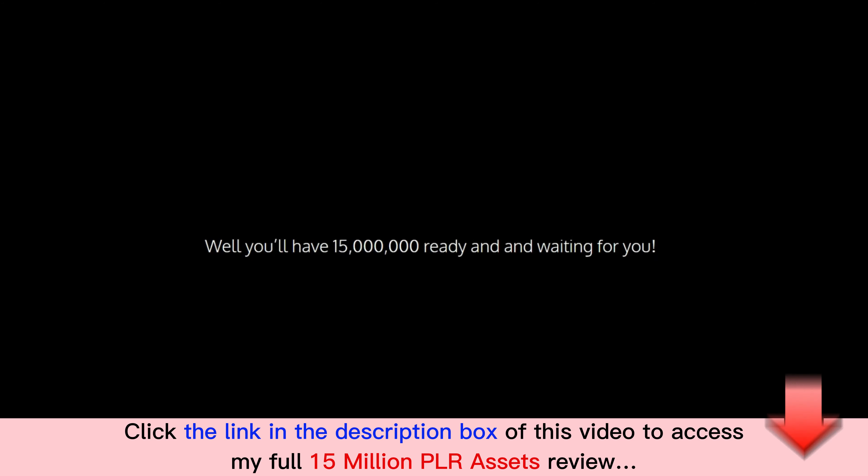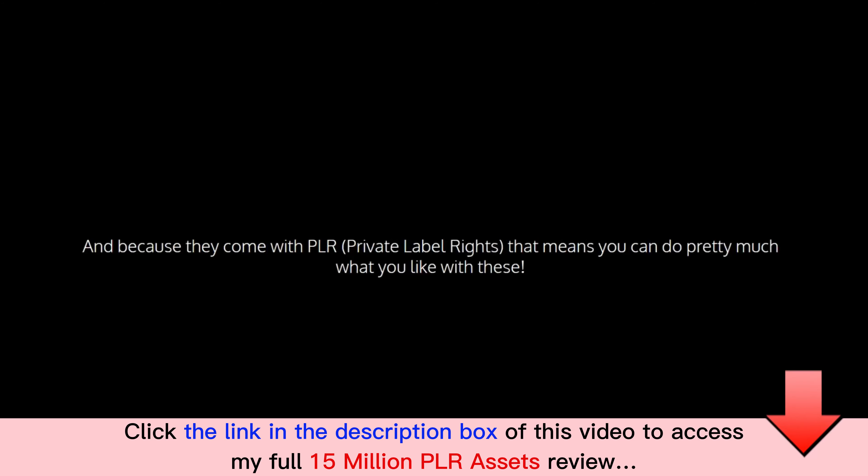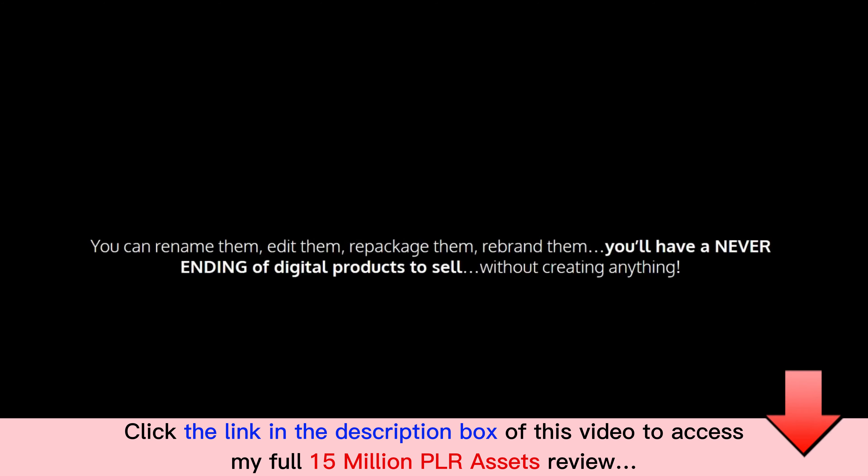Introducing 15 Million PLR Assets. Are you ready to have your own product to sell in the next 60 seconds? Well, you'll have 15 million ready and waiting for you. And because they come with PLR, that's Private Label Rights, that means you can do pretty much what you like with these.